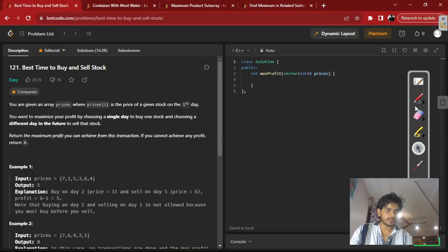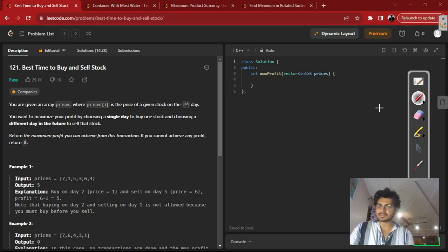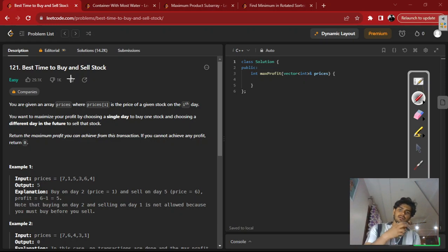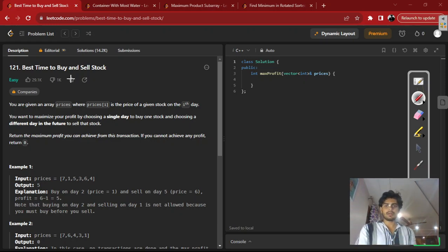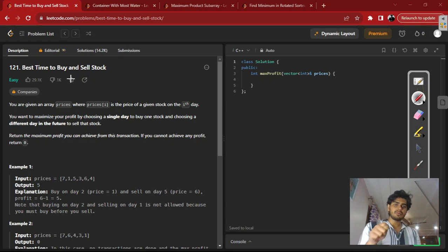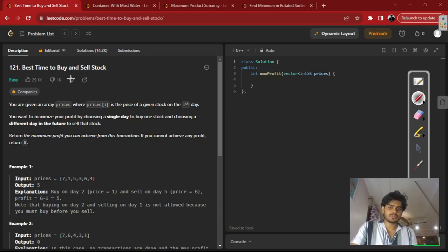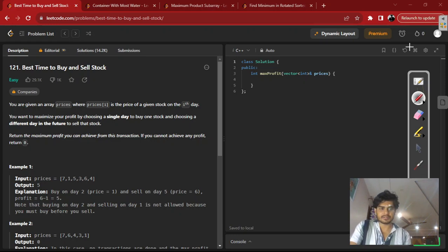Hello, so today we are doing data structures and algorithm questions which are asked in interviews. Today's question is Buy and Sell the Stock. Before I talk about this question, I would like to tell you about a few things. There is a link in the description if you want to watch this video in Hindi, or if you want to read the documentation in Hindi or Hinglish — that link will also be in the description below.